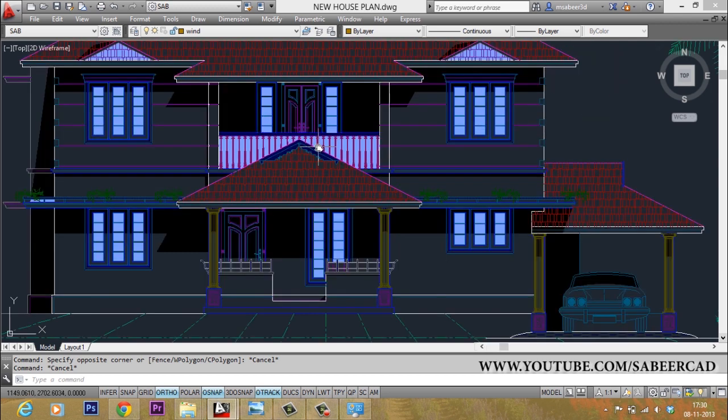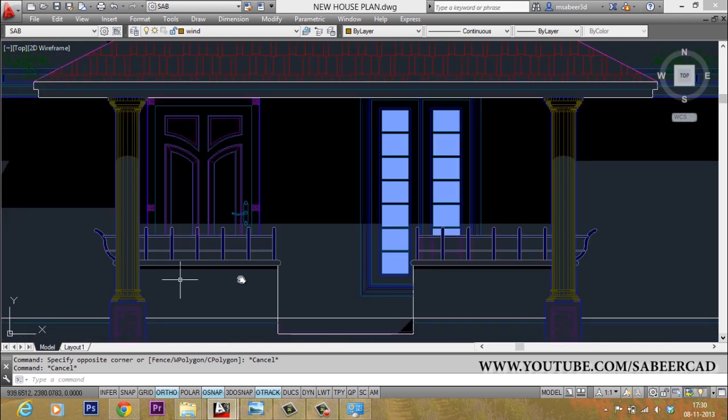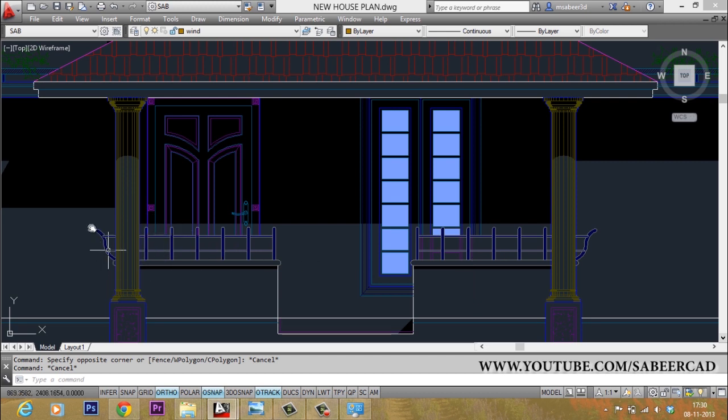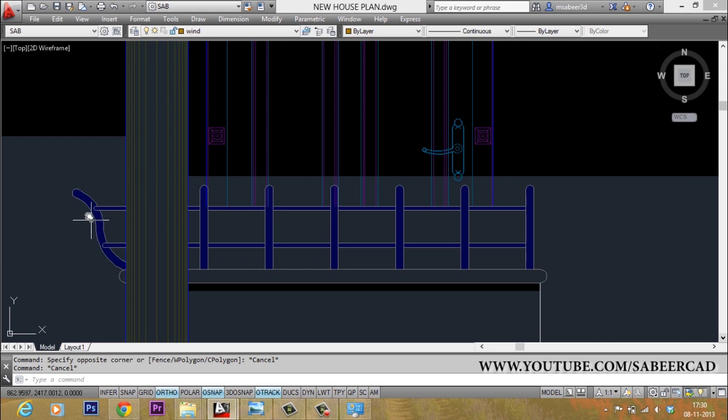But this house has got some differences. For example, the sitout of this house is incorporated with some brackets. These brackets can be easily created by sketching these profiles and you can give a thickness which can be taken from here.